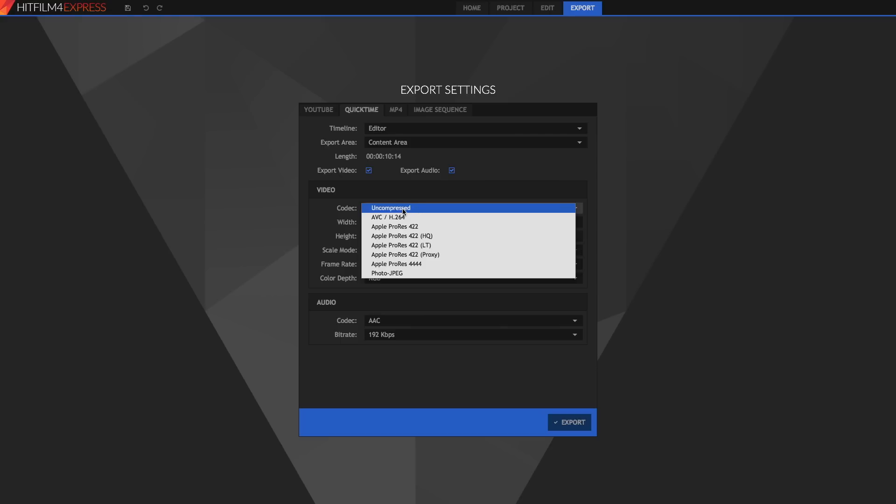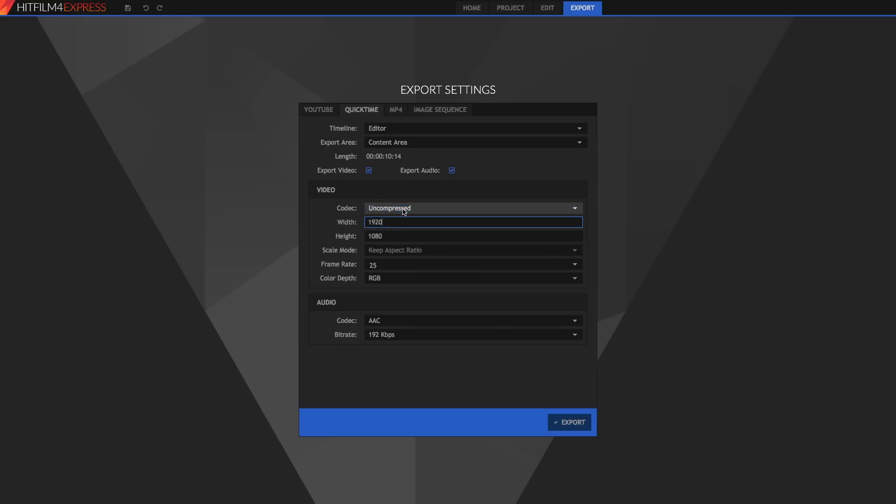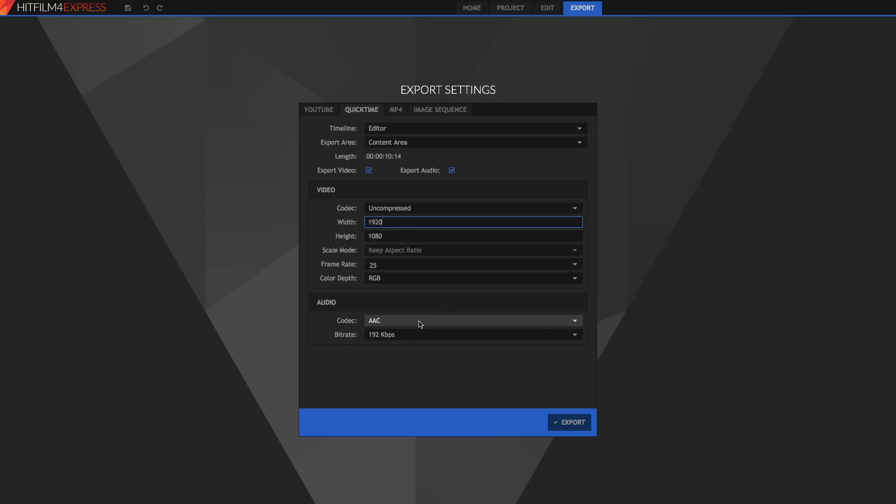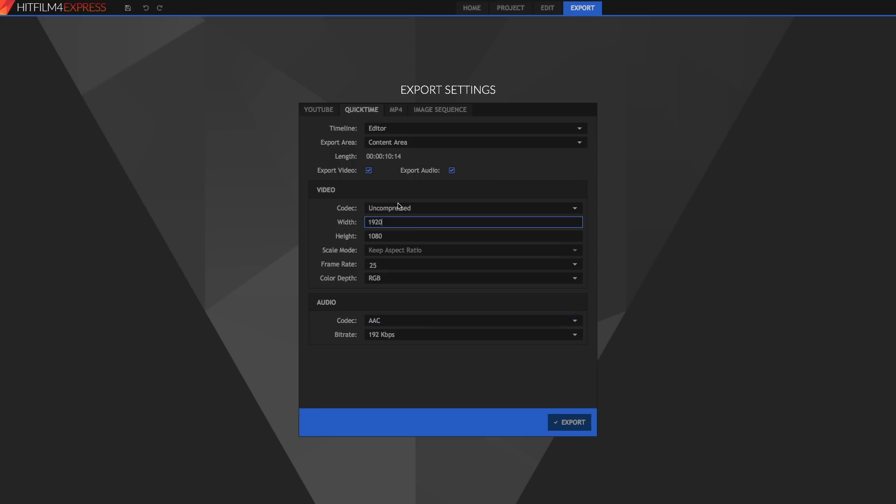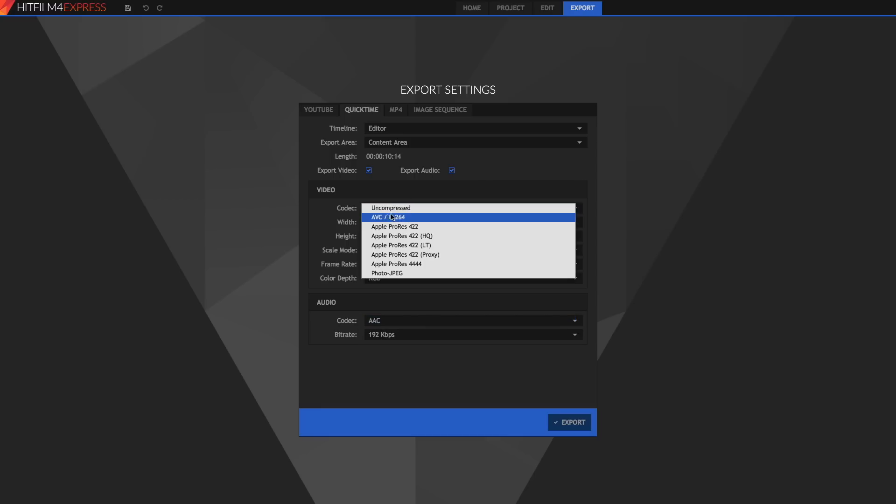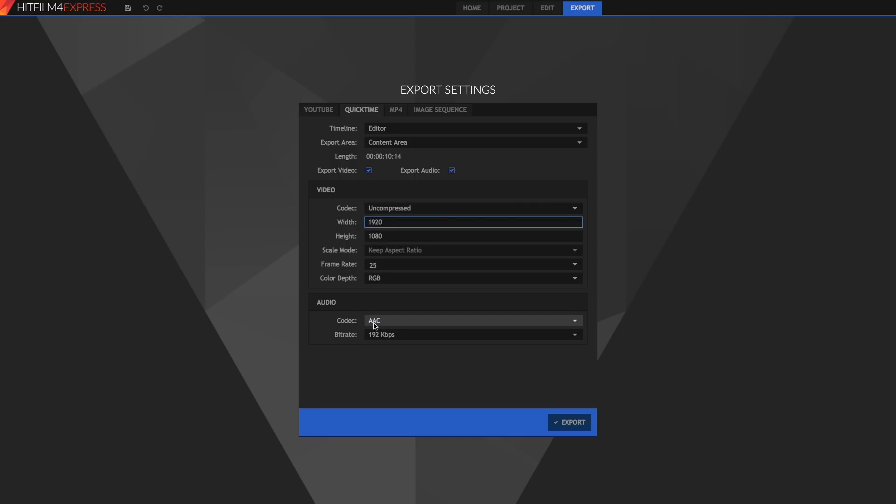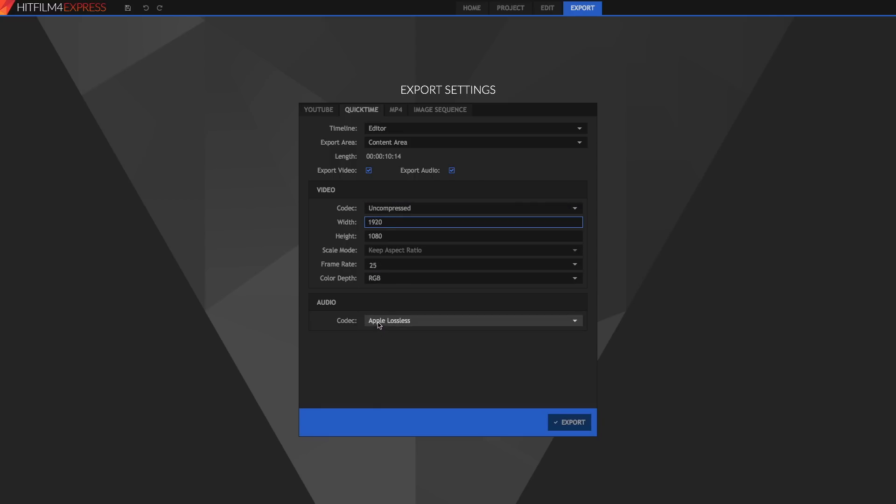Even worse than this though is uncompressed which I believe you can export in Windows too. I would never export in uncompressed because the file sizes will get up to gigabytes per second. You're not actually compressing it at all. You're saving every image as it is and the file sizes are massive. Again with all of these video codecs you can also set the audio codec and its bitrate. I would recommend just sticking to AAC however if you're using something like uncompressed or Apple ProRes maybe step it up to Apple lossless.